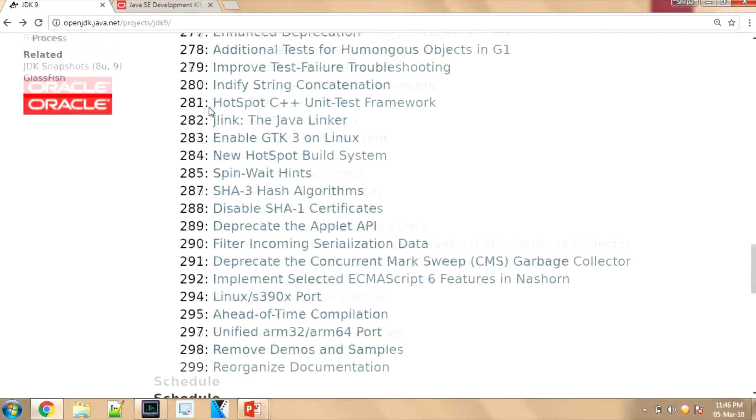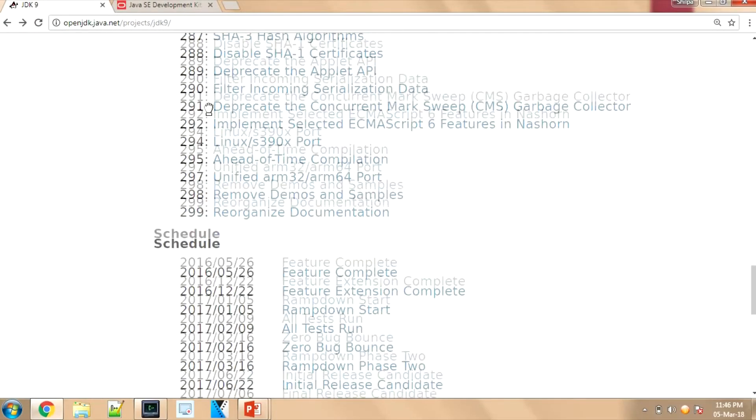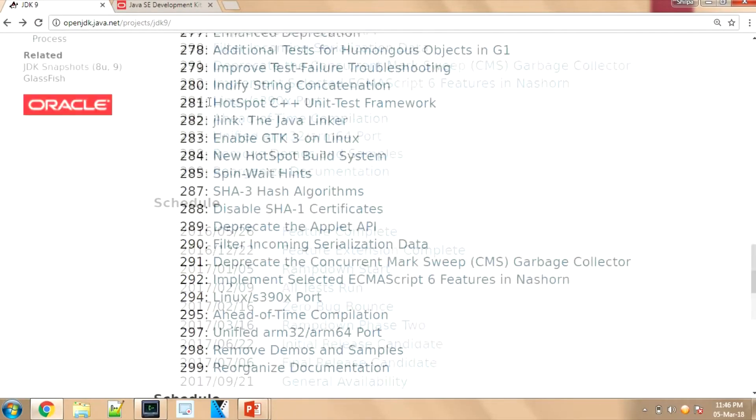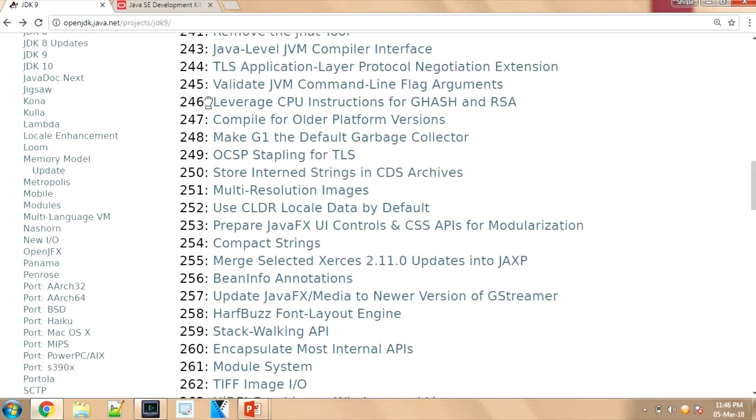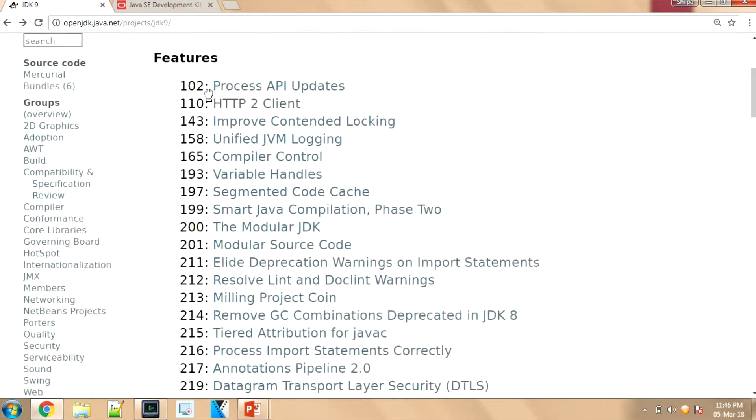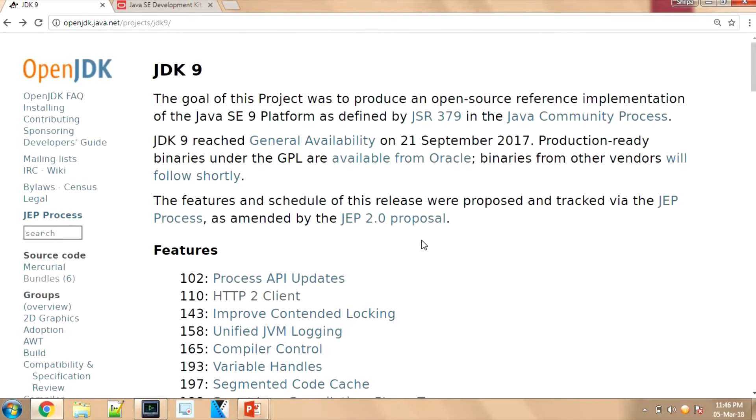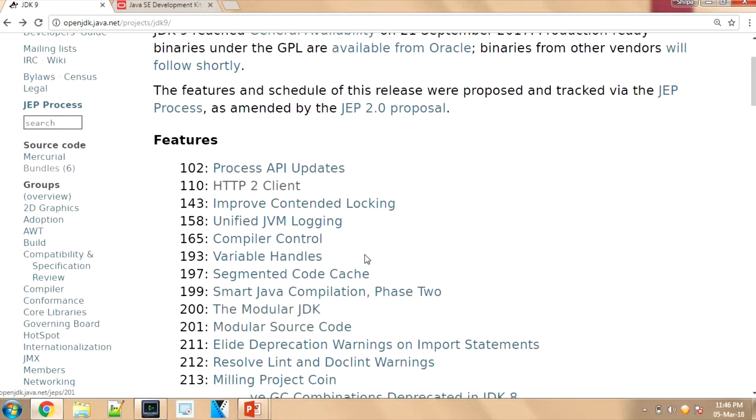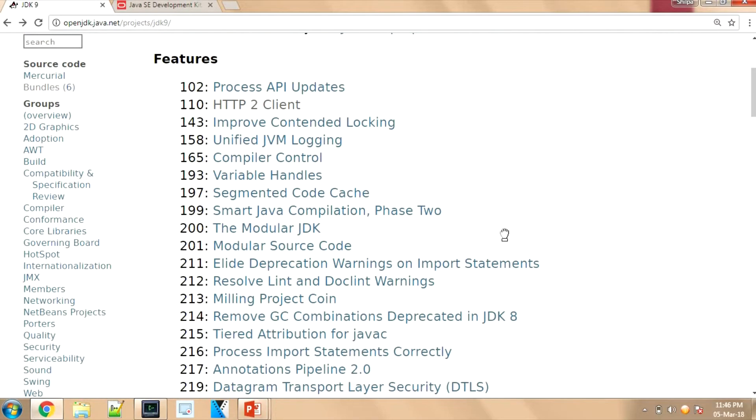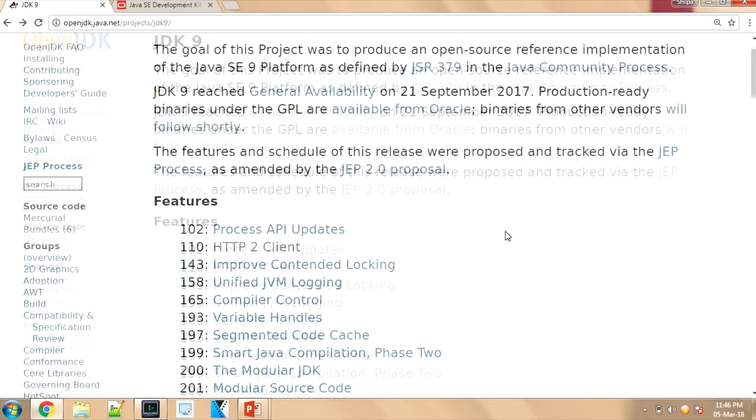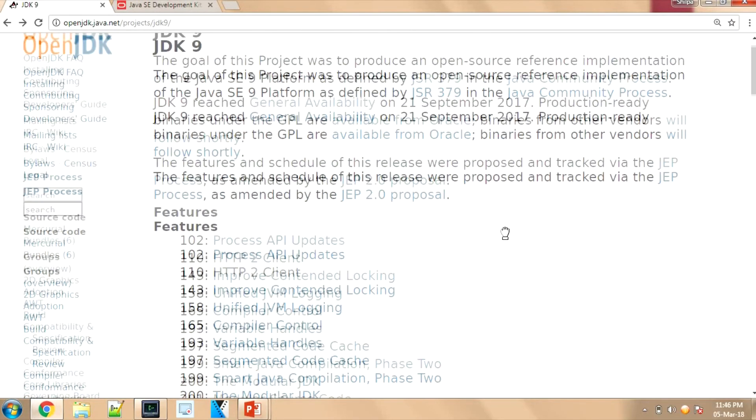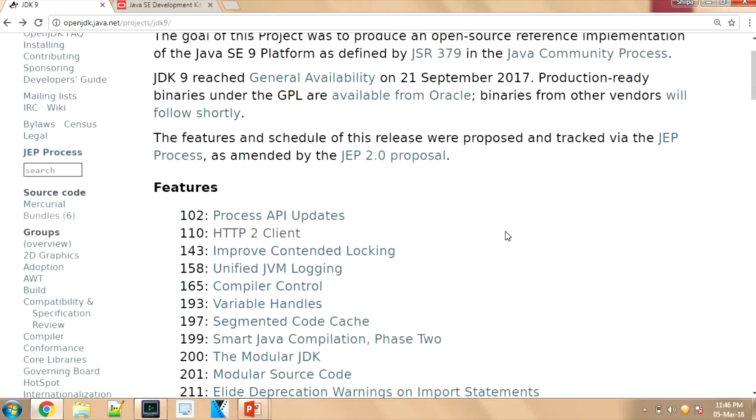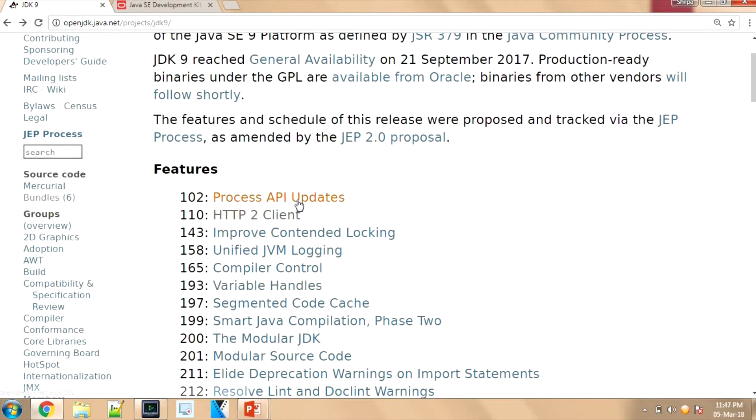All the important features are given with the JEP IDs. We have discussed Process API updates, modular JDK—this is the important update. So you can go through this website and get the details of what changes are happening in this particular version.